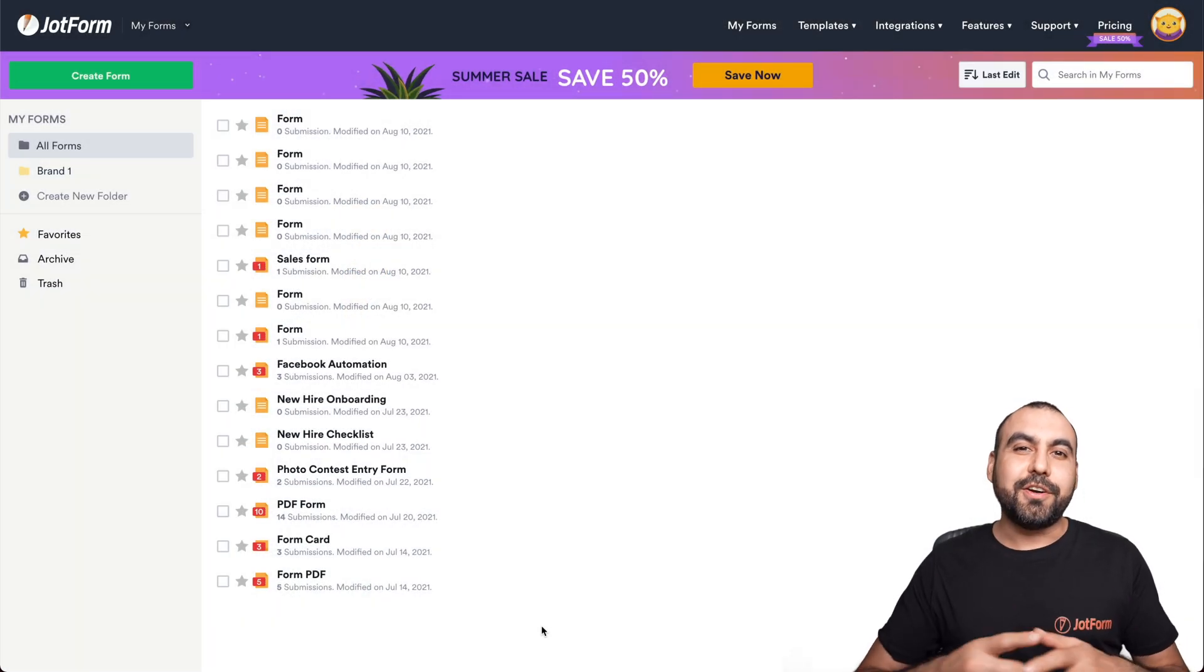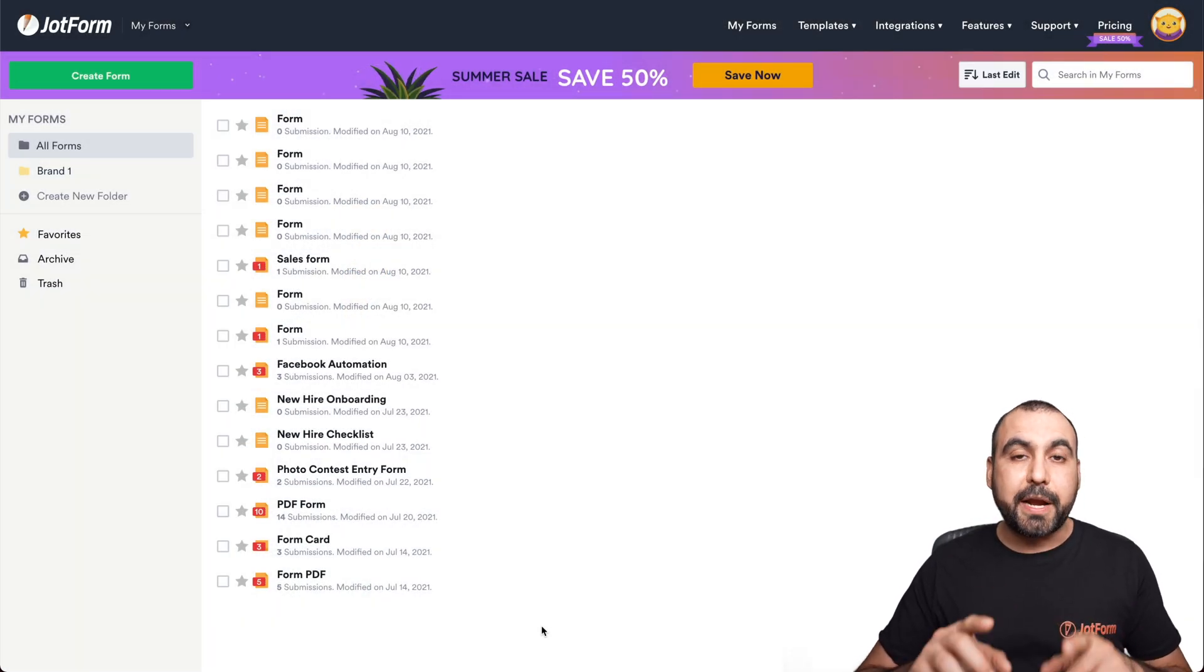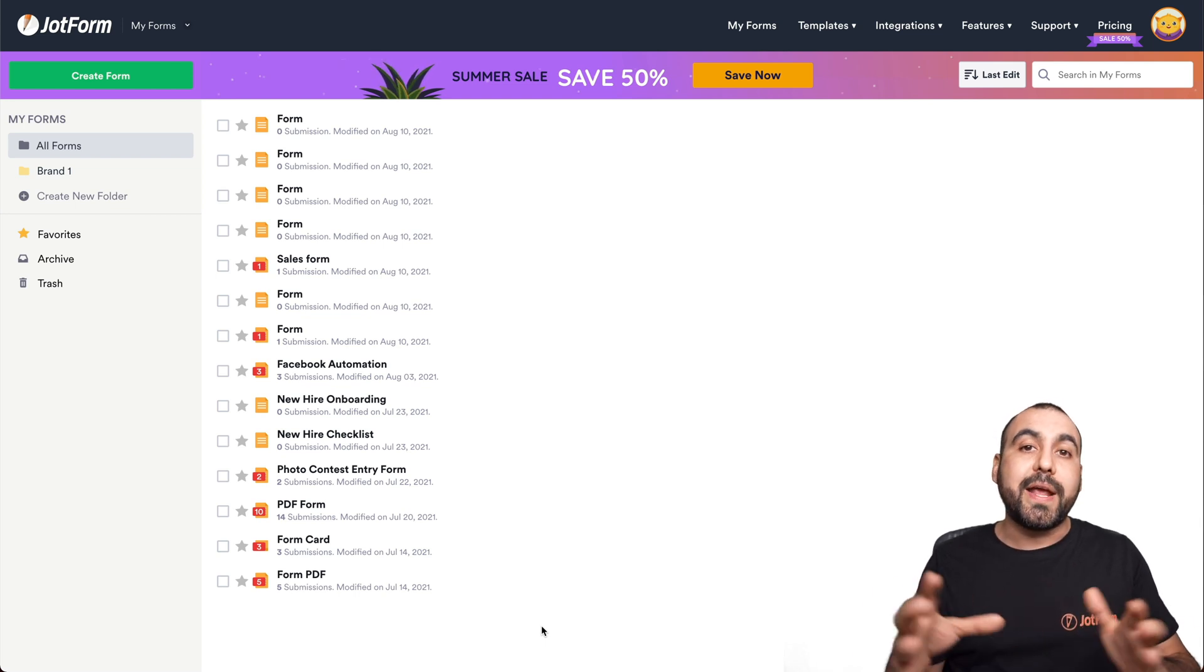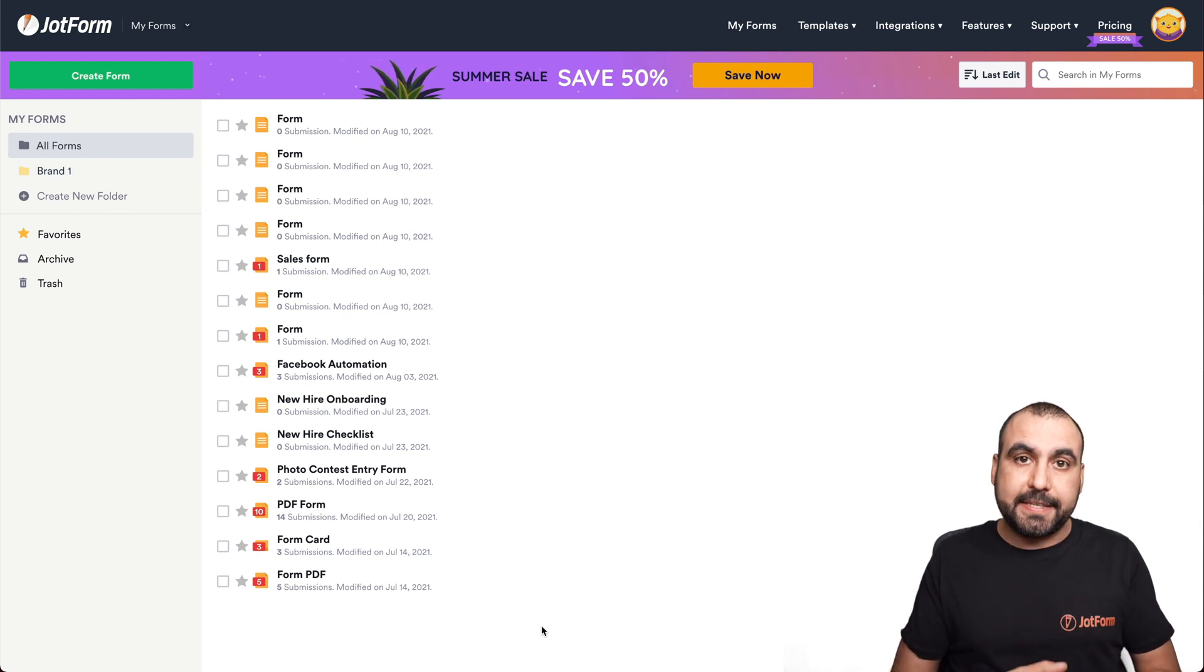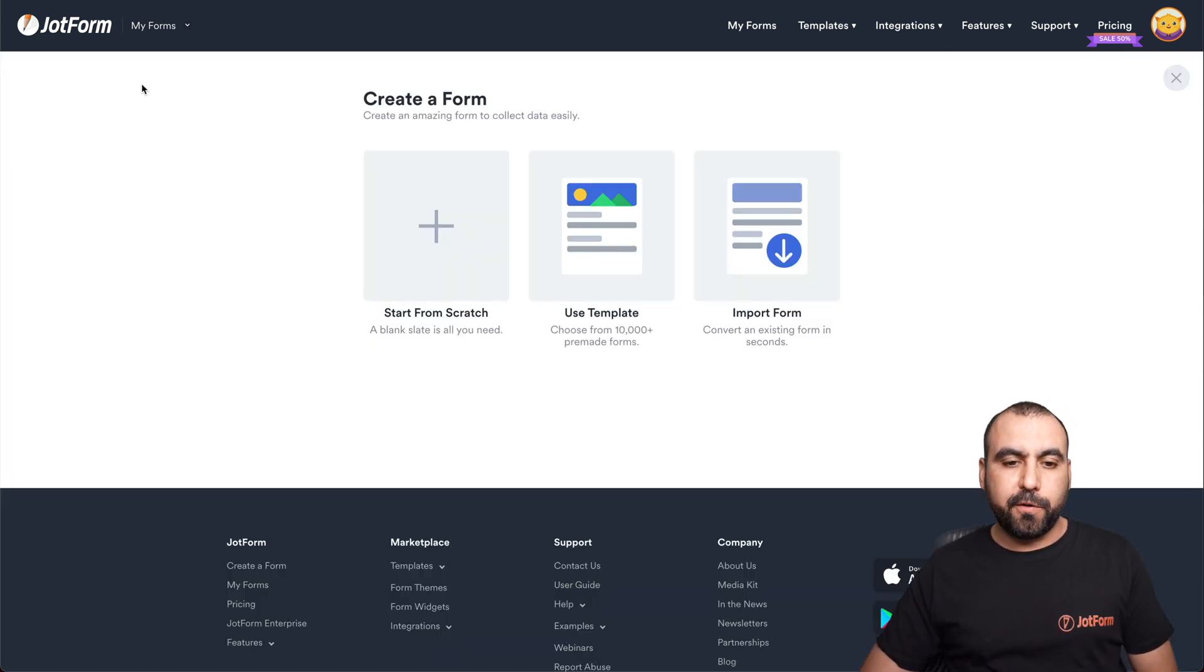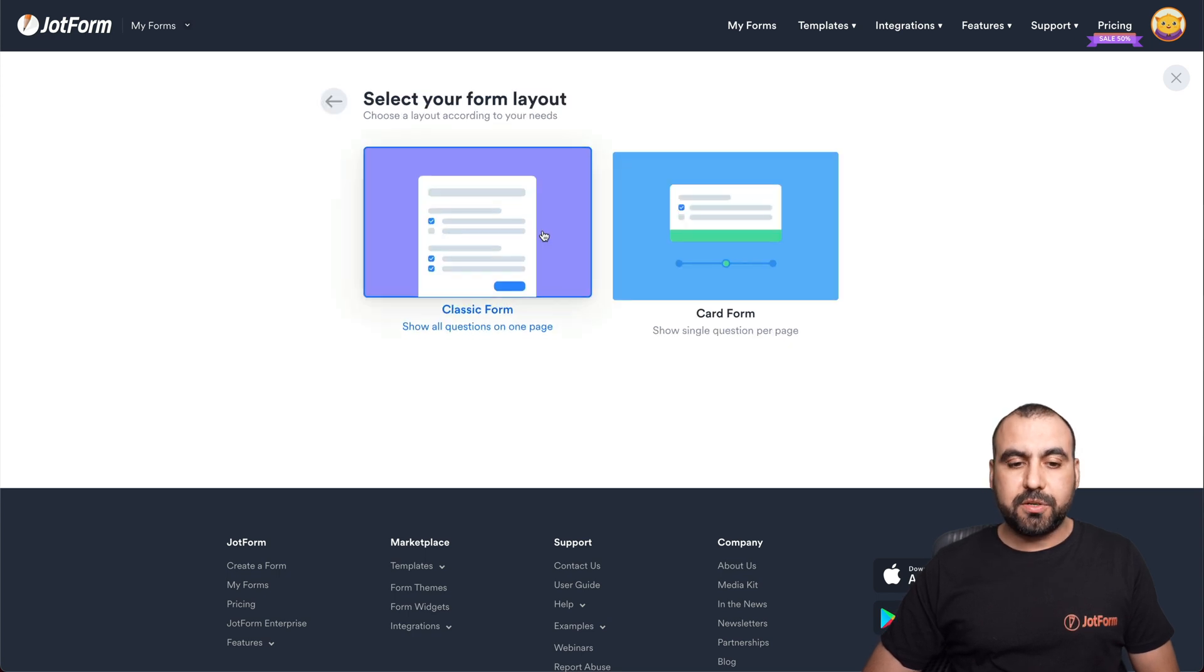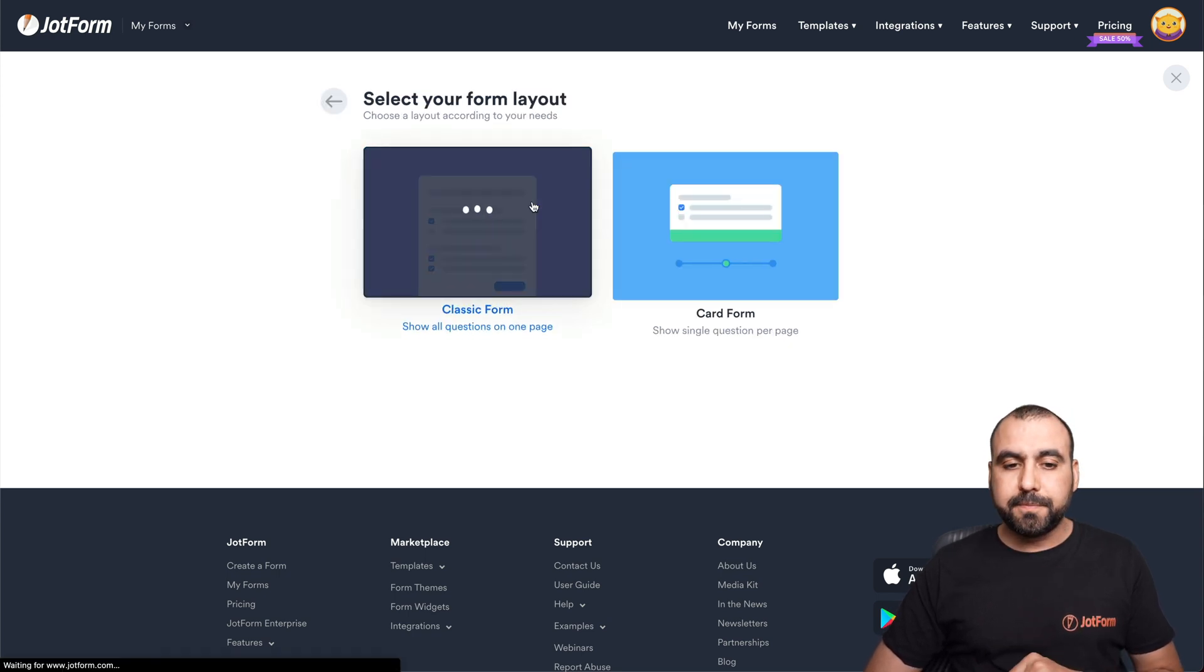This is our JotForm dashboard. Let's get started by creating a brand new form so we can create that feedback system. We're going to create a form, start from scratch, and select classic form.